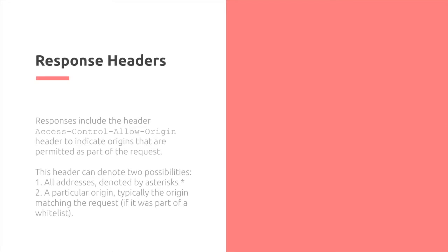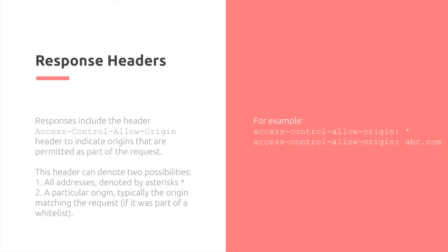For the response headers, it needs to include the access-control-allow-origin header to indicate the origins that are permitted as part of the request. This header has two possibilities. First, you can have an asterisk, and the wildcard represents all addresses are accepted. Or, it can be one particular origin, which you indicate. For example, APC.com.